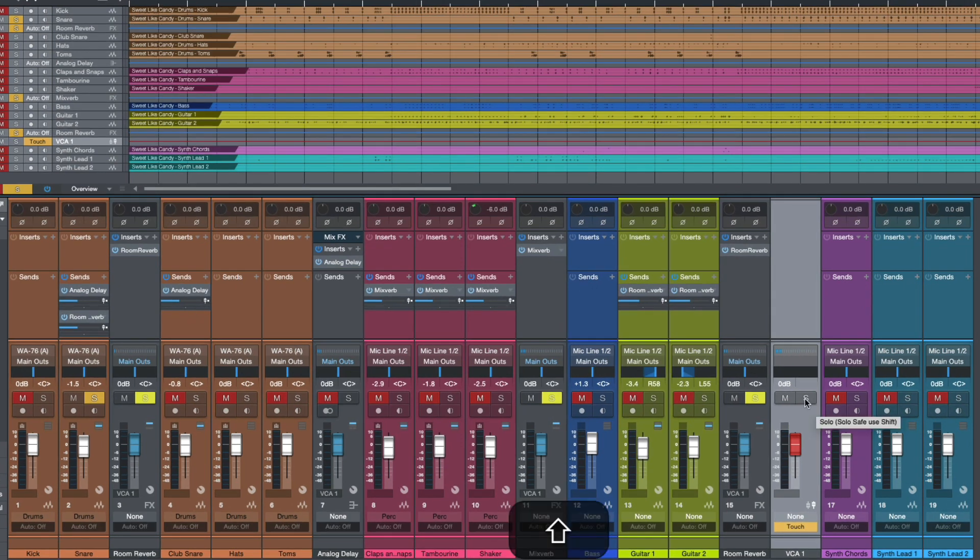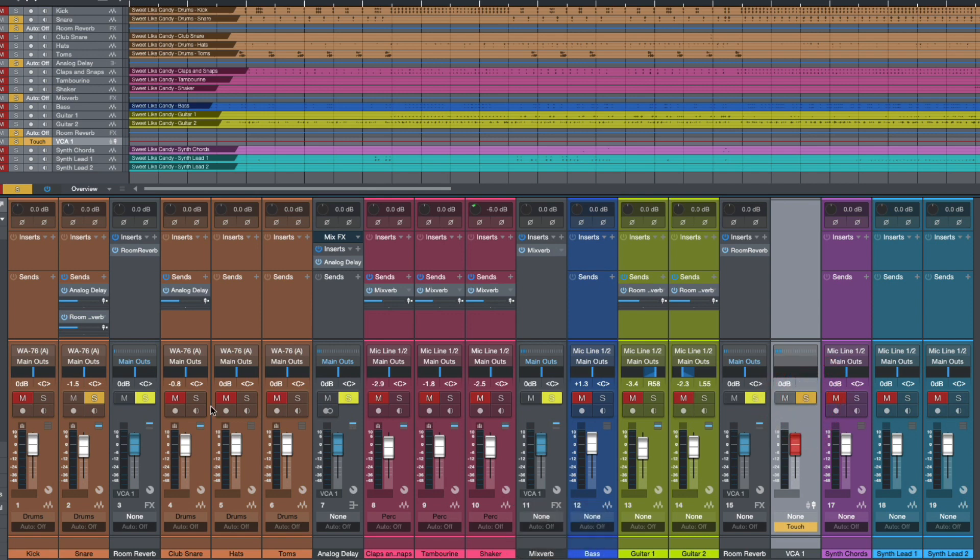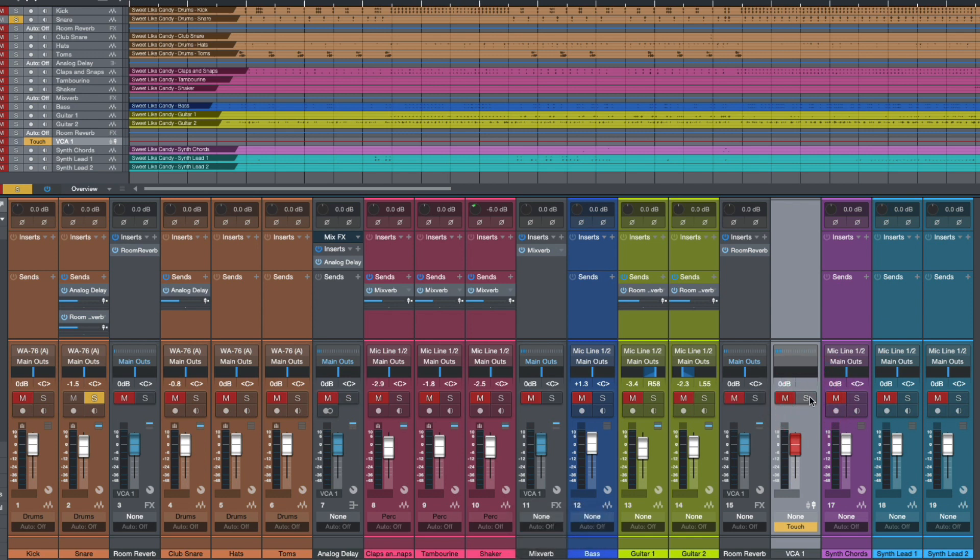So for example, watch this. I'm going to hold down shift and I'm going to click the solo option. You can see that it toggled the solo safe enable on all of these channels and if I do this again I can turn them off.